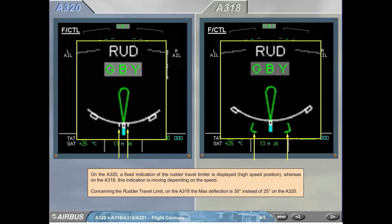On the A320, a fixed indication of the rudder travel limiter is displayed at the high speed position, whereas on the A318, this indication is moving depending on the speed. Concerning the rudder travel limit, on the A318 the max deflection is 30 degrees instead of 25 degrees on the A320.